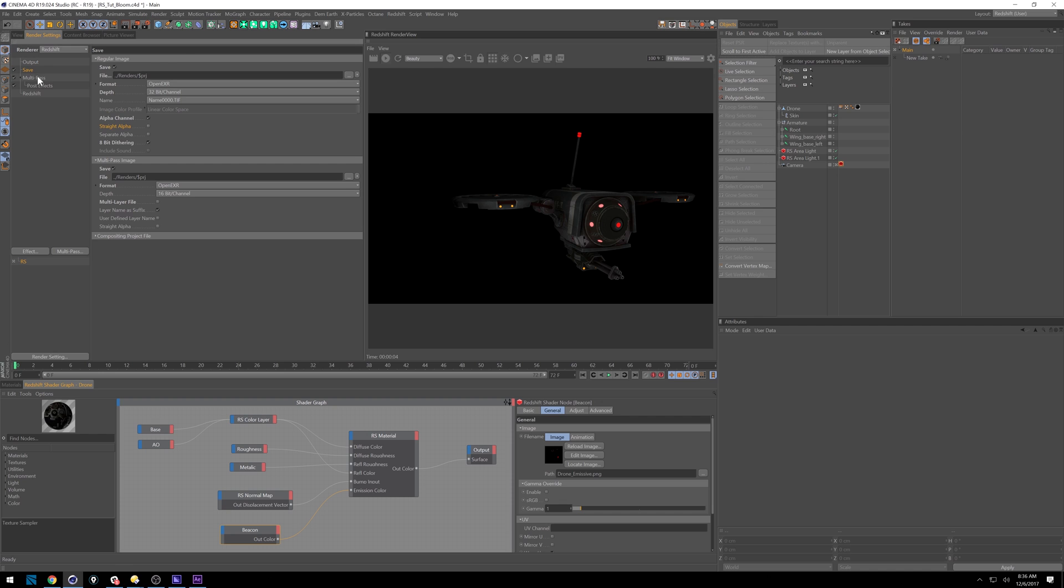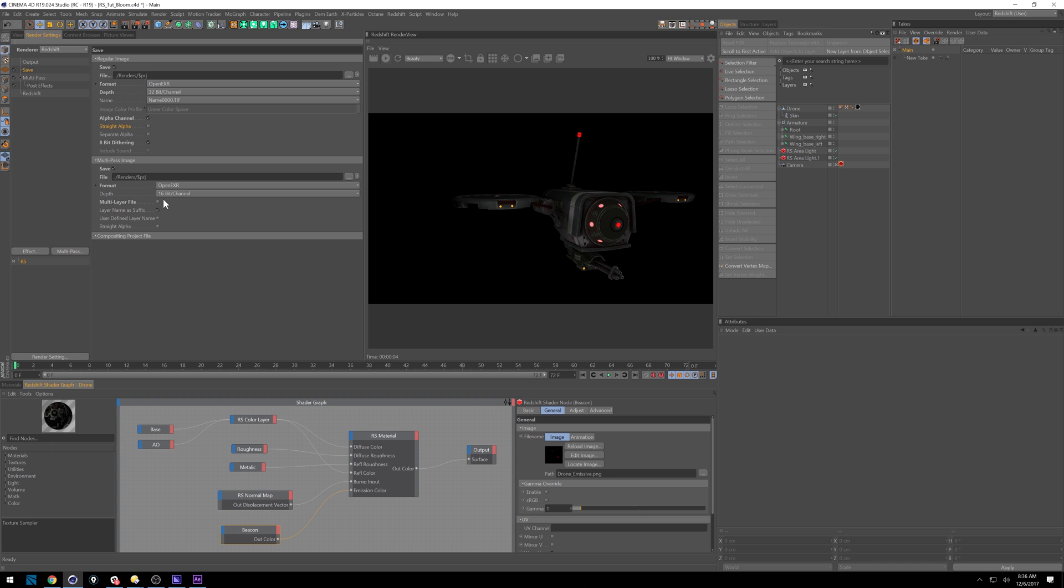And then under save, you'll have your regular image that you save out. Make sure you have an alpha channel. It doesn't matter if it's a straight alpha or not. And all these other settings for multi-pass down here, you just either want to have it deep saved as one file. I personally like to have it as individual files. So one for emission, one for GI, et cetera.